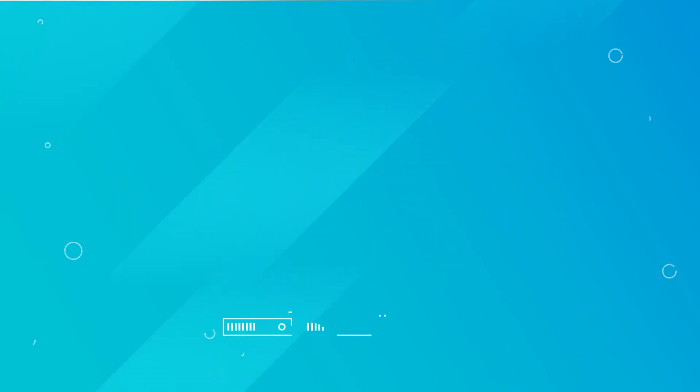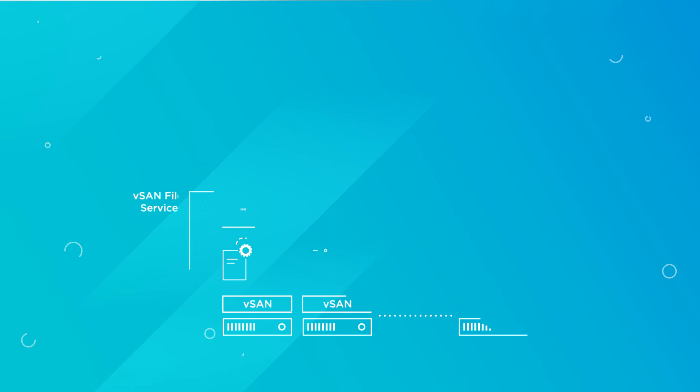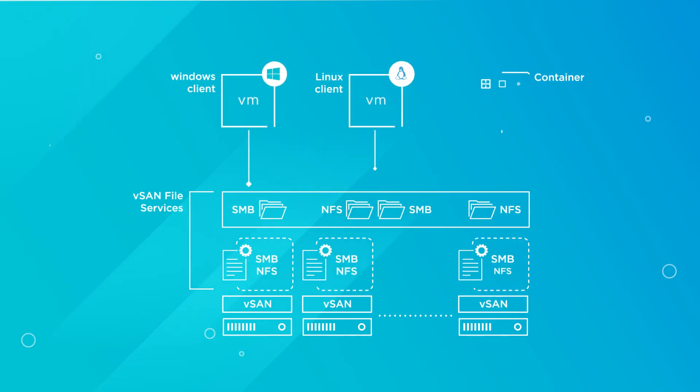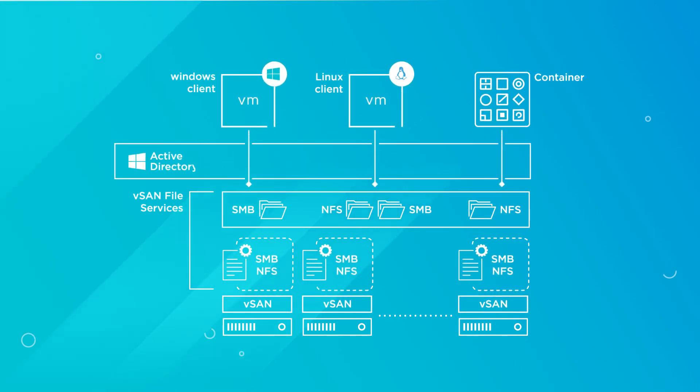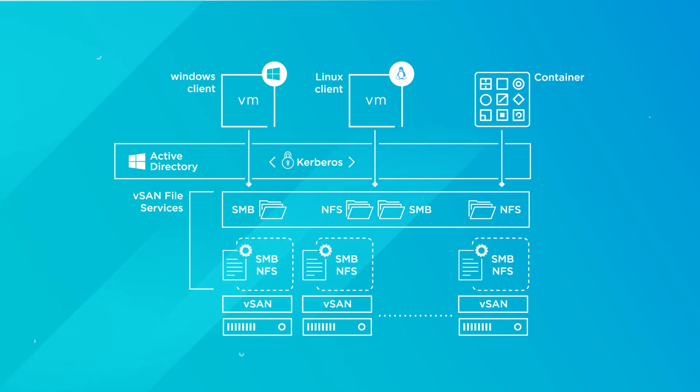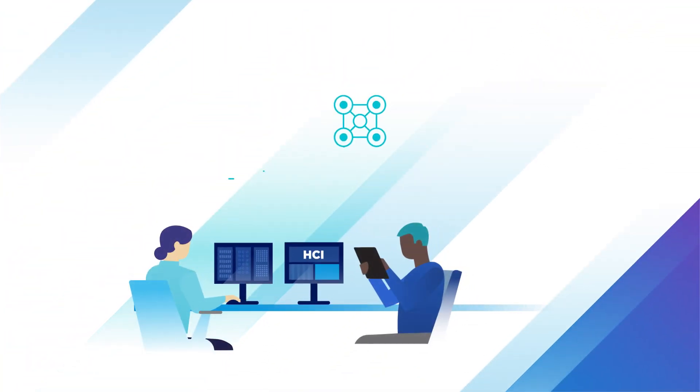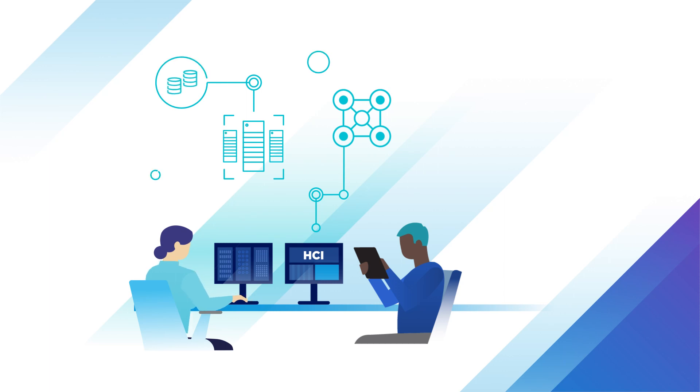In addition, vSAN file services critical capabilities bring additional benefits like Active Directory integration and Kerberos support. Administrators can now manage broader use cases and consolidate their files on HCI.